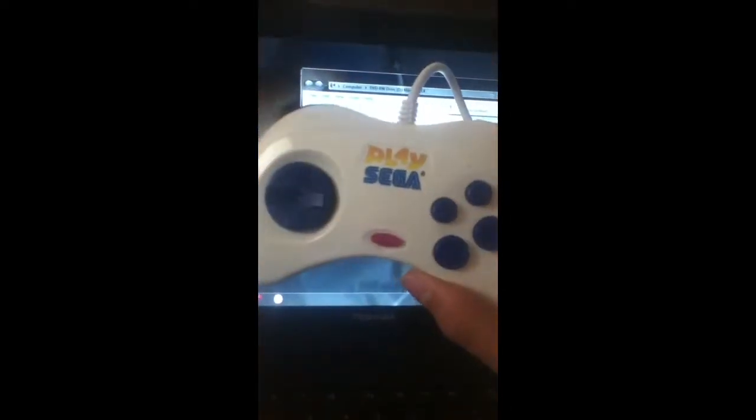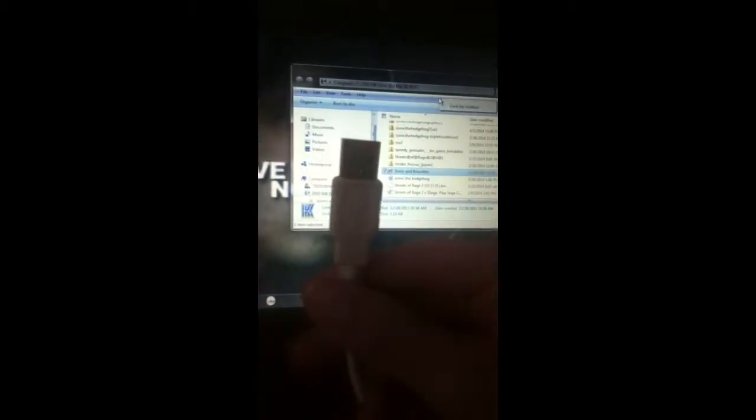Hello, today I'm going to show you how to use your PlaySega controller on your PC. The first thing you want to do is connect the device and just let it connect, do whatever it wants to do.